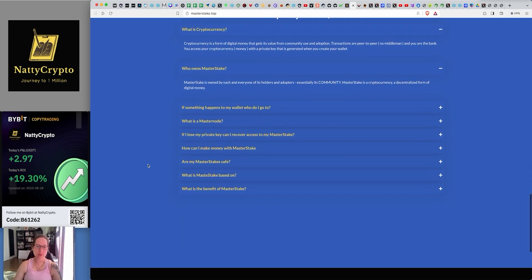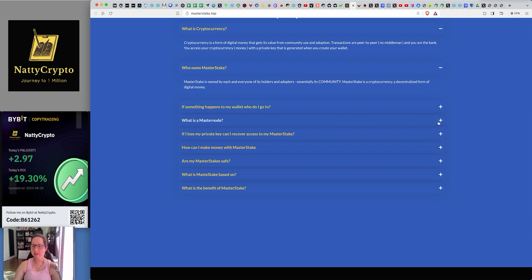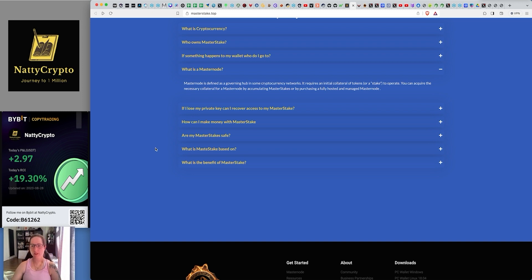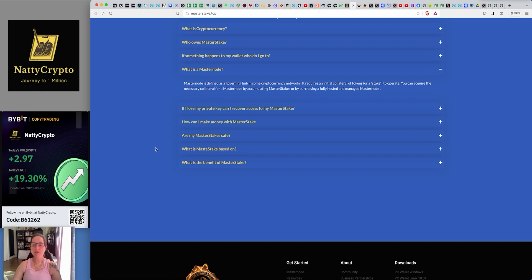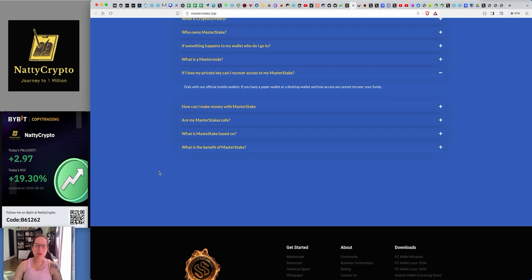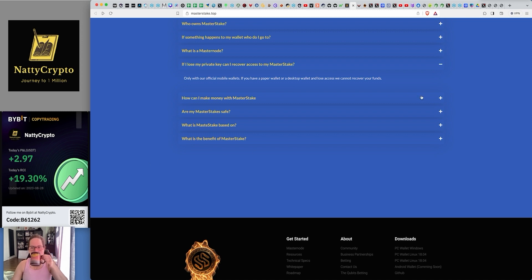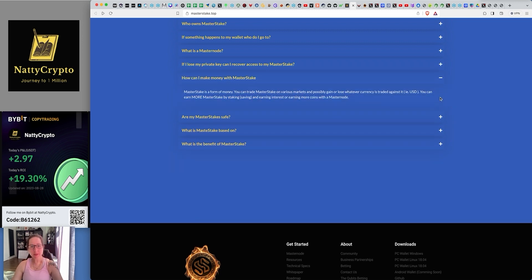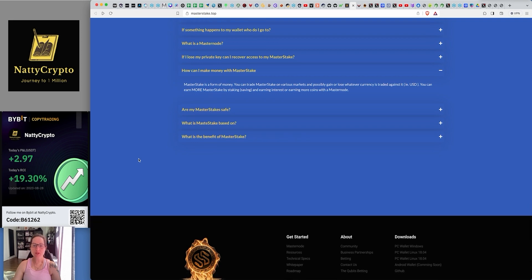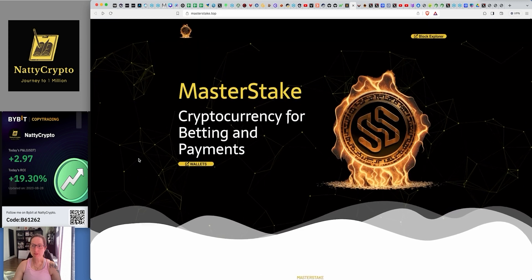It's a decentralized form of digital money, as we know. If something happens to my wallet, what do I know about that? It's difficult. Anything about wallets, you try and get things out of there and make another one and move it on. So what is a Master Node? It's defined as a governing hub in some cryptocurrency networks. It requires an initial collateral of tokens or a stake to operate. You can acquire the necessary collateral for a Master Node by accumulating Master Stakes or by purchasing a fully hosted and managed Master Node. If only is my private key, can you recover it? Only on official mobile wallets. If you have a paper wallet or a desktop wallet and lose access, we cannot recover your funds. So basically, it's saying it's more safe to do it on your mobile. That's fine. Everyone's got a mobile, right?